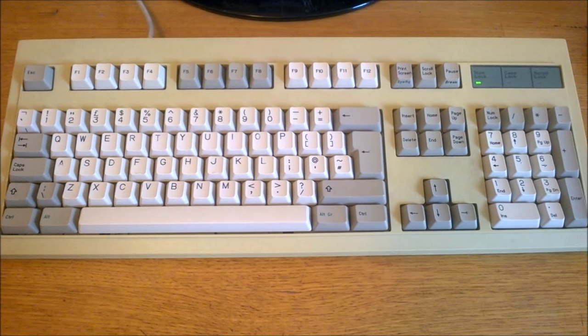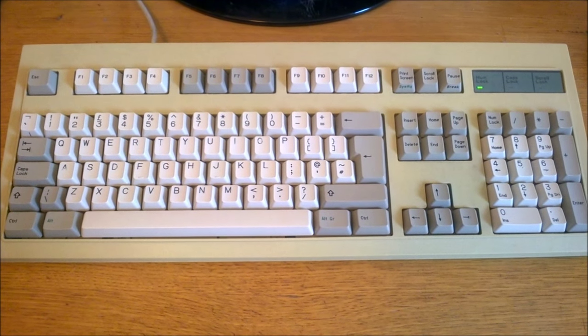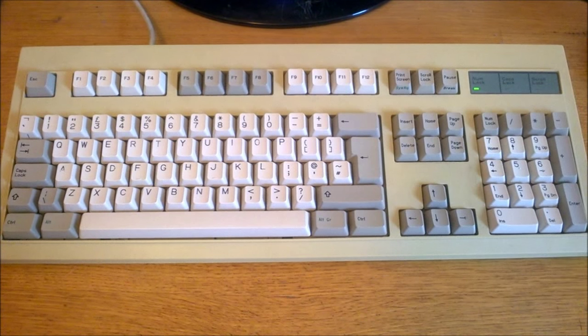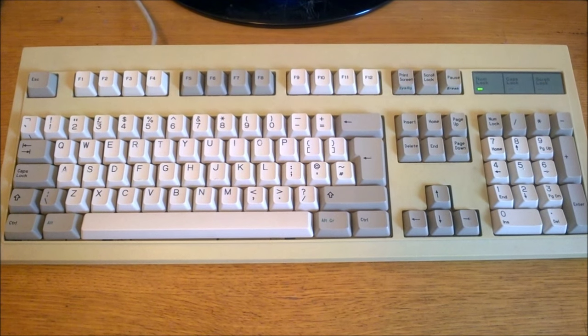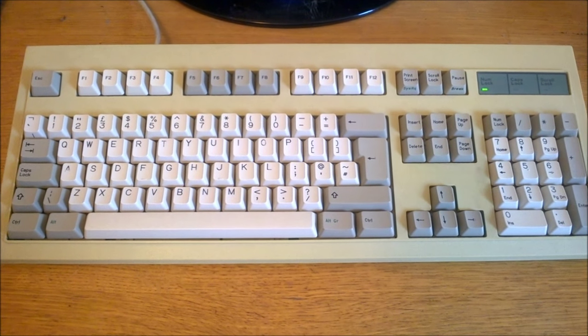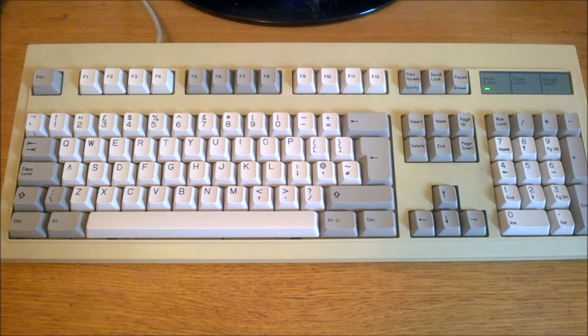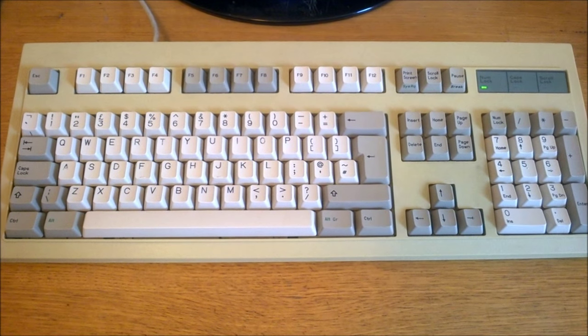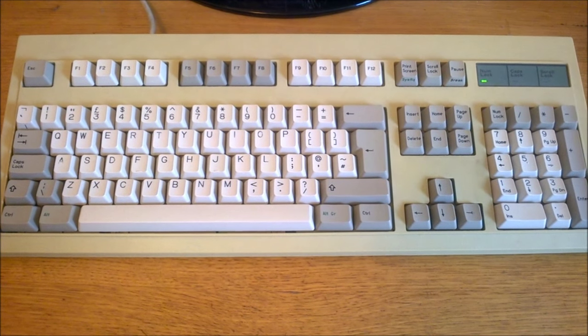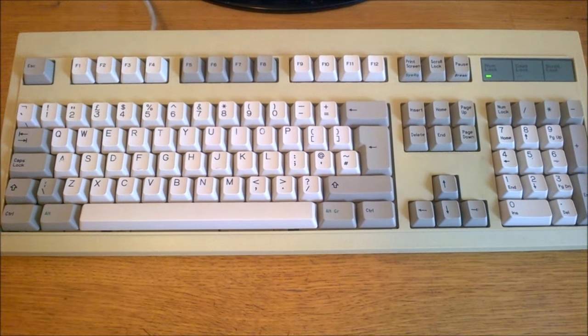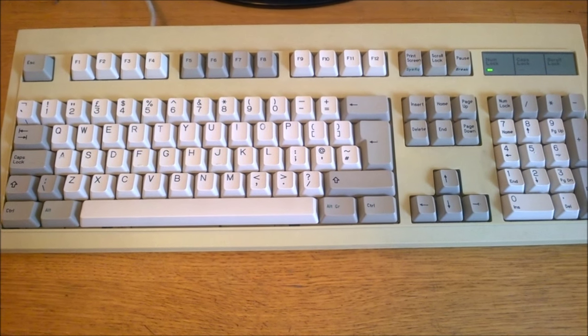Hello and welcome to this review of my BTC 5339R0. It was made in 1992 in Taiwan and is part of the 53 series as BTC call it. Now this is one of BTC's older keyboards built using foam and foil technology before they moved on to using rubber domes.